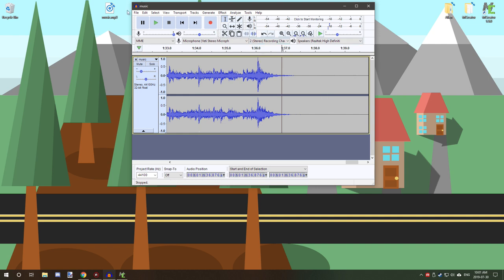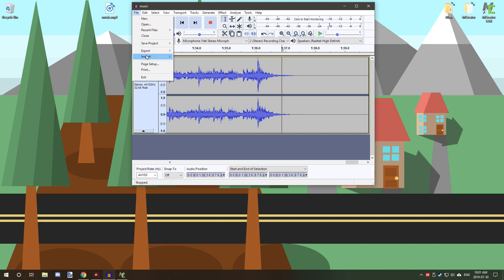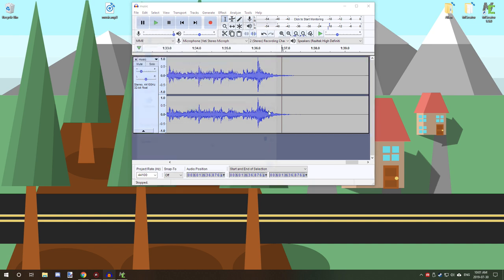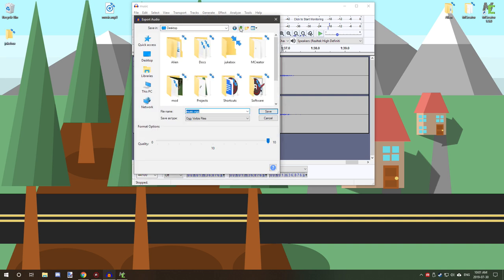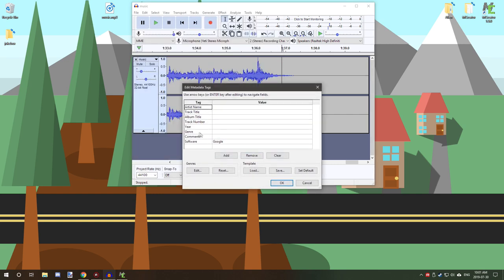What we need to do now is export it. So we're going to go file, export, export, and then export as OGG. And that's all fine. We're going to use our desktop, save as. You might want to fill out certain information. It might be required by wherever you're getting it from.